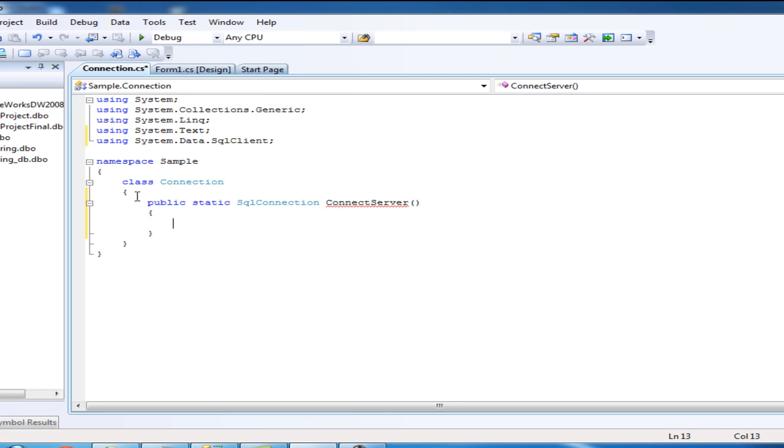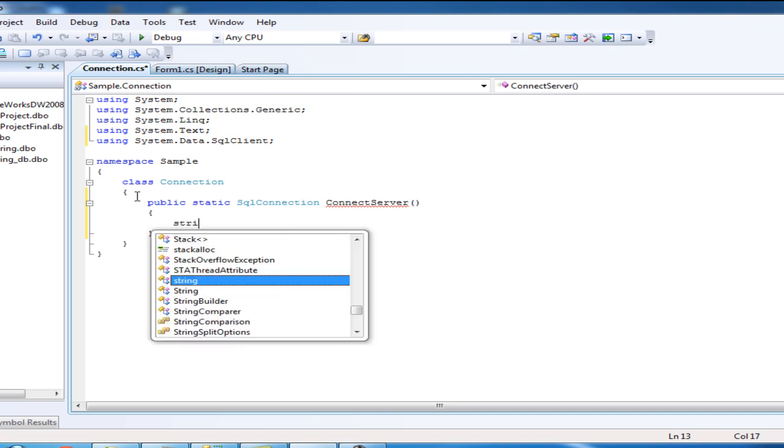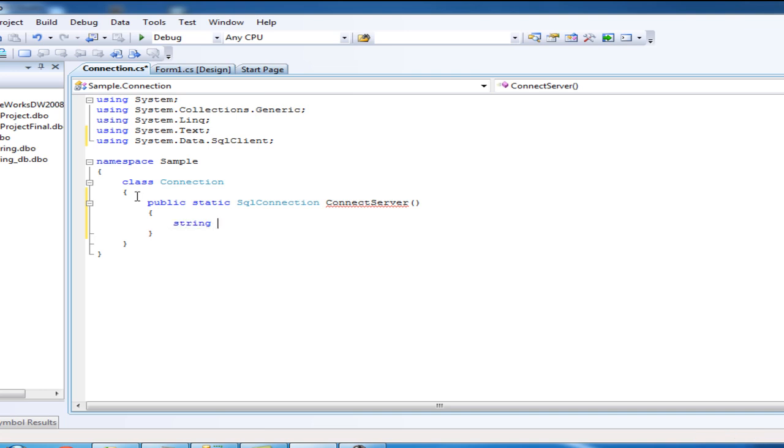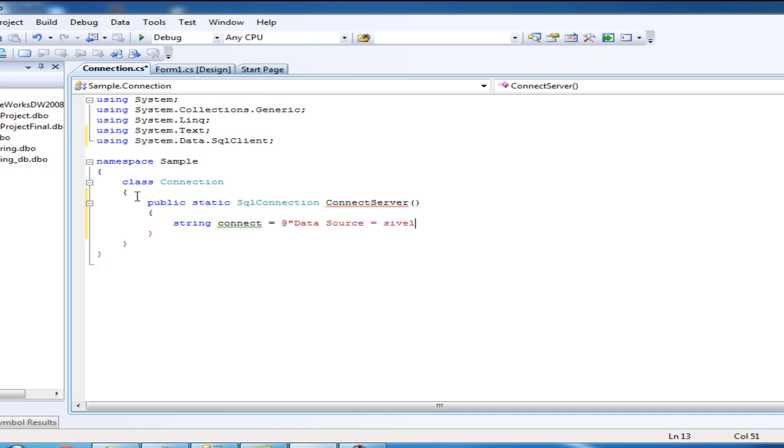Let's make an SQL Statement for our connection. String, let's name this SQL Statement strConnect. It equals Data Source equals the server name. Our server name is CypherPC slash Cypher.